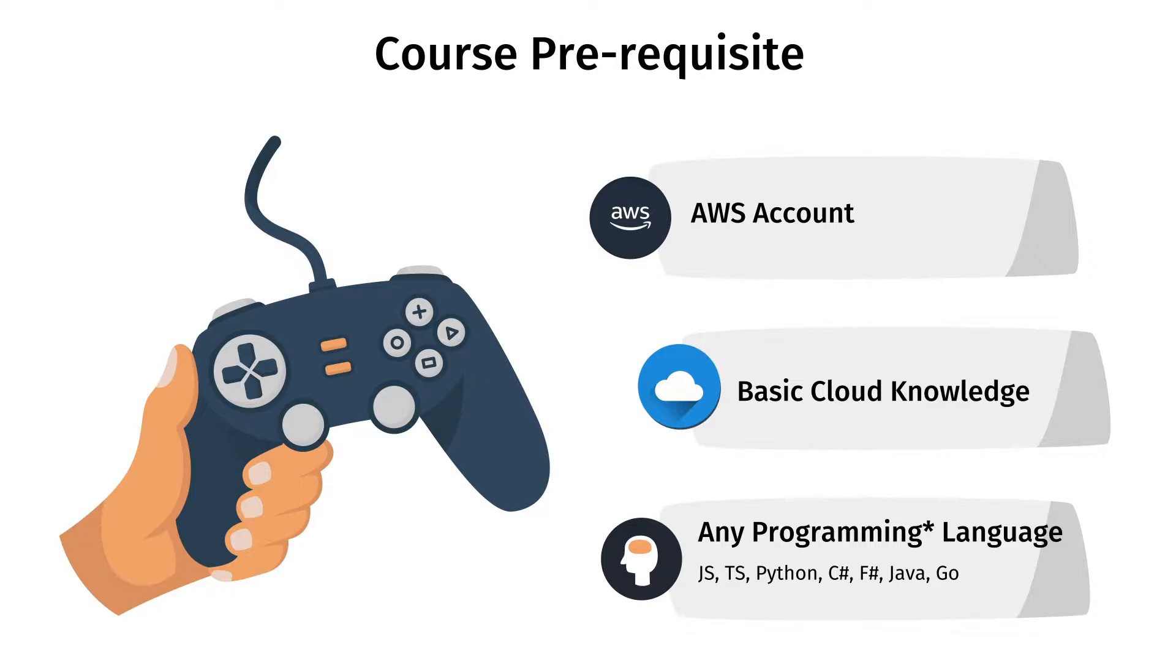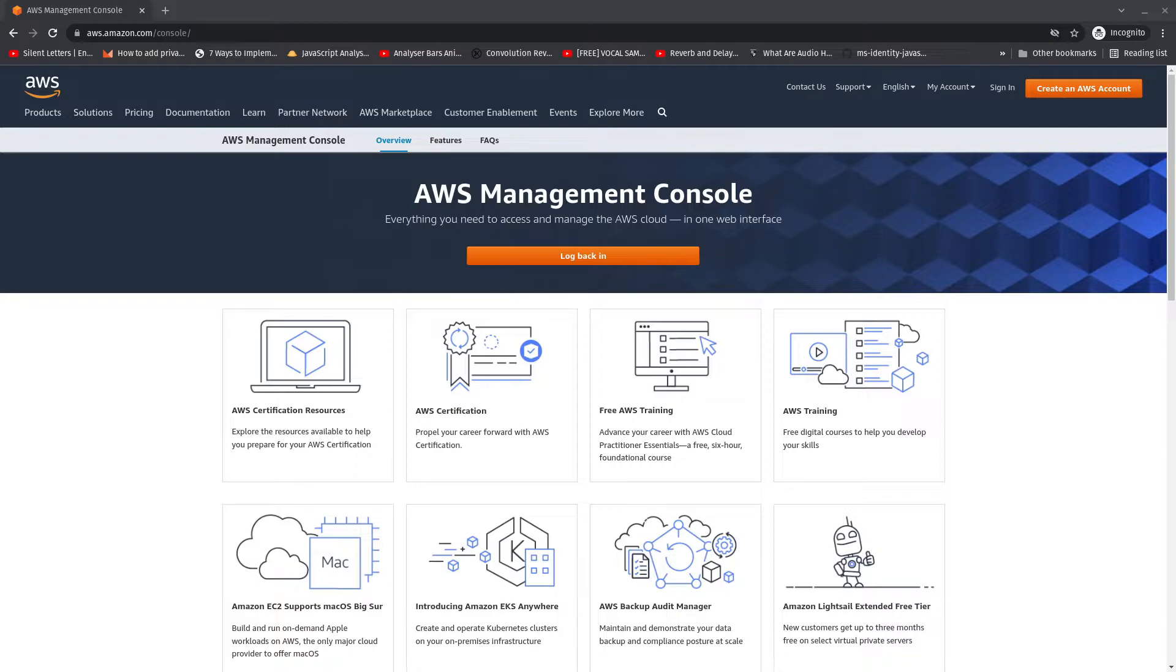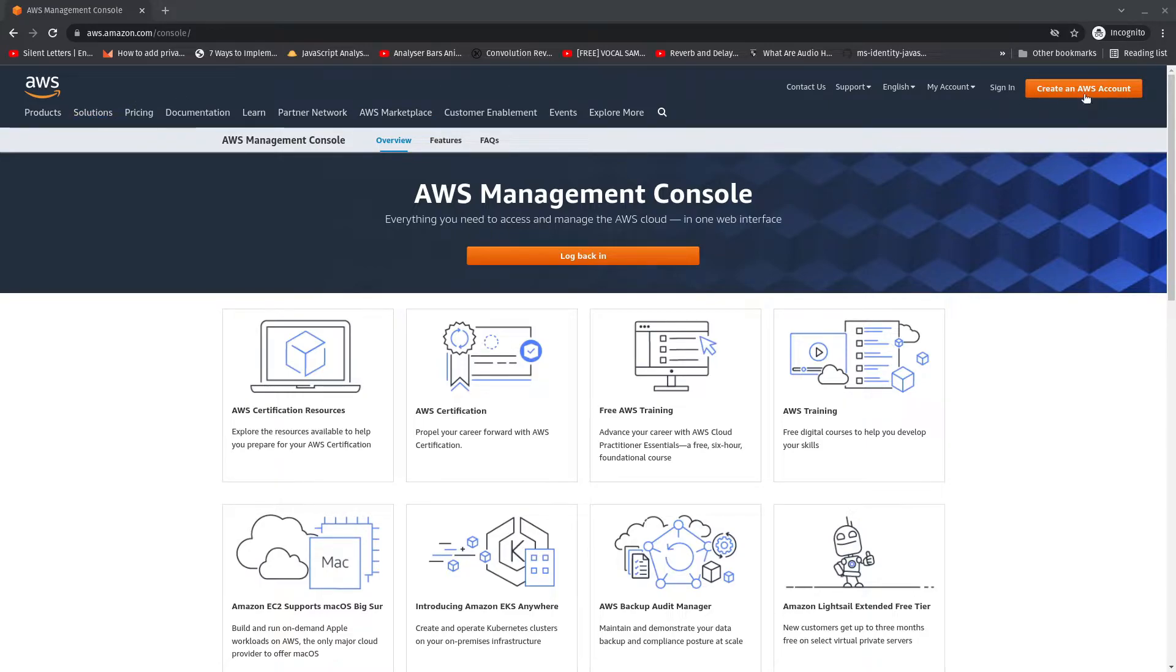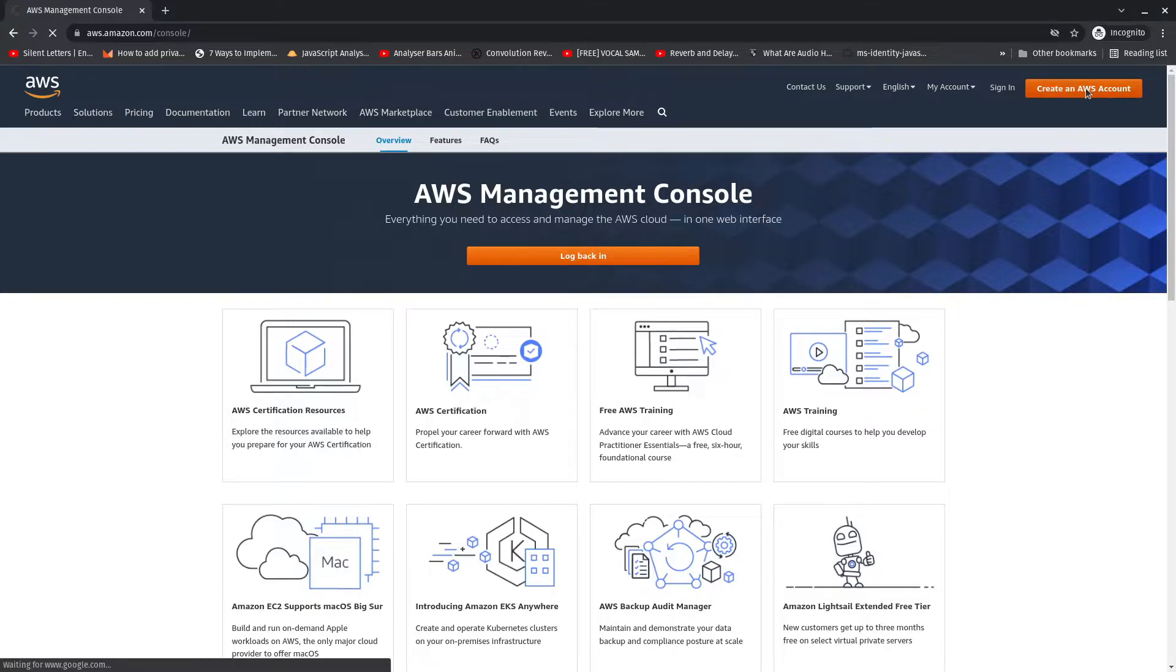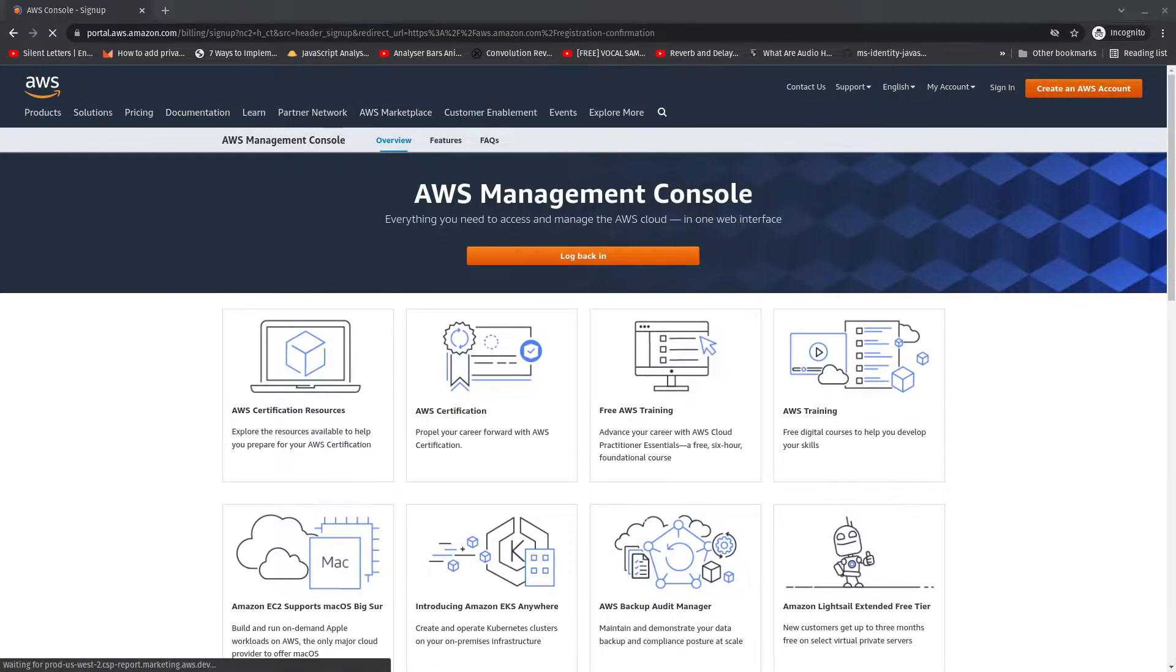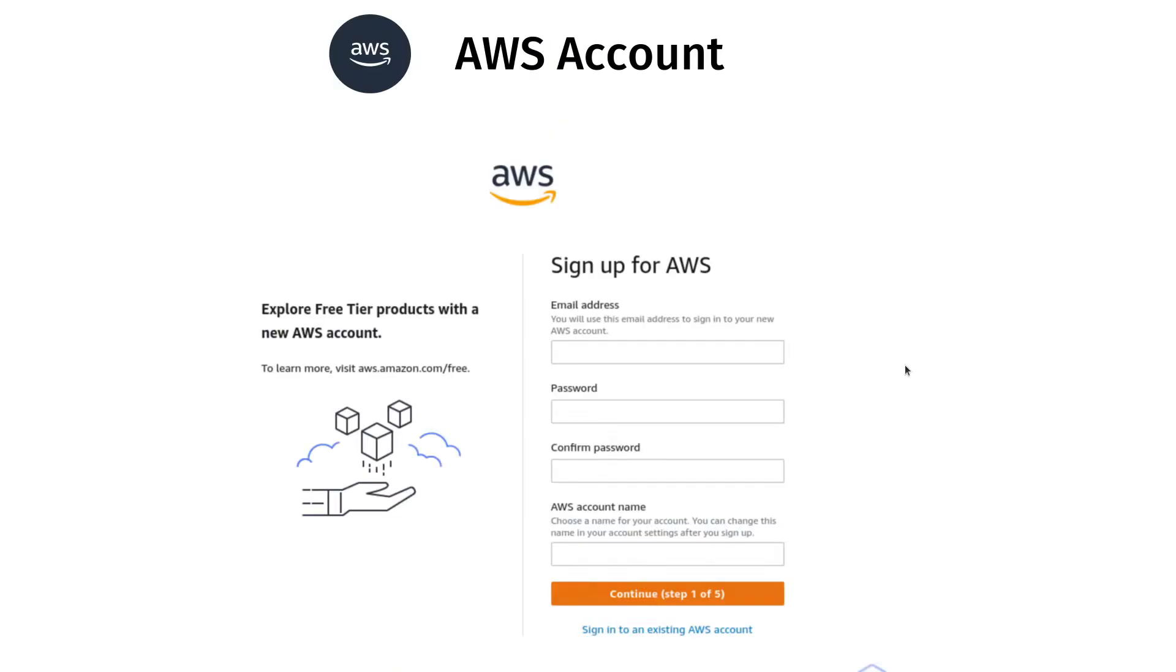If you are new to AWS world you need to create your AWS account. For creating an AWS account first you need to go to AWS console, from here you are going to click on create an AWS account. You need to fill out a form and that form includes the email address, password, confirm password and the name of AWS account.